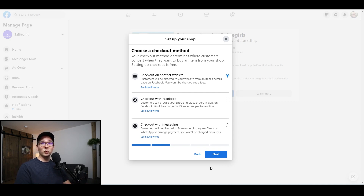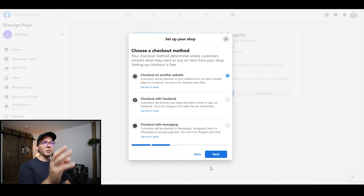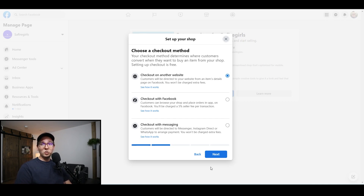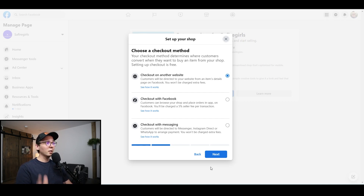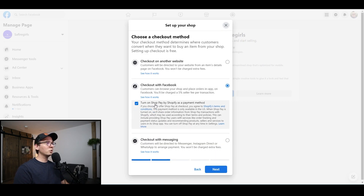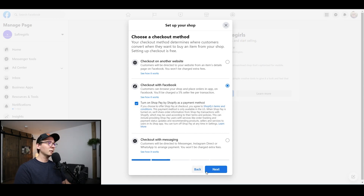This is very important — they're going to ask you where the checkout is going to happen: on another website such as Shopify, or on Facebook. You need to mark that the checkout will happen on Facebook. If you don't do that, this will not work — you won't be able to have a marketplace option in your Facebook shop and the whole Shopify connection will not work. So make sure to pick that you're going to check out with Facebook. Click on 'Turn on Shop Pay by Shopify' as a payment method, keep that as is, and then click next.